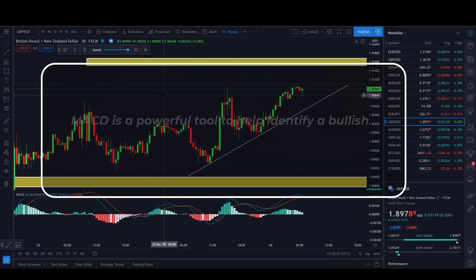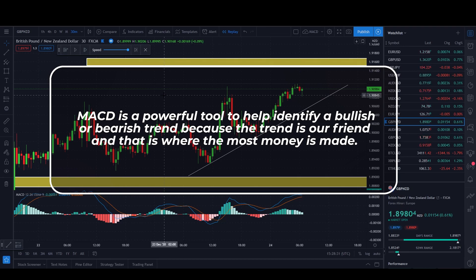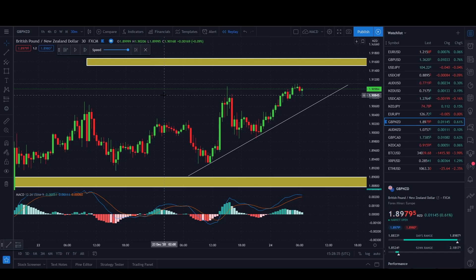The MACD is one of the simplest and most effective momentum indicators available, and the MACD has a place in my heart as one of my favorite trading tools. So I decided that I will share this easy strategy with you.